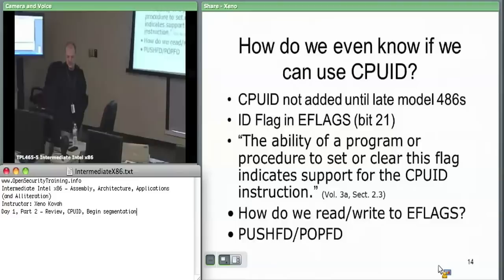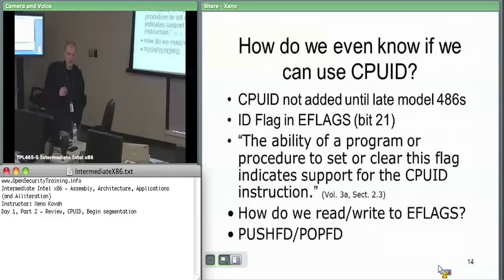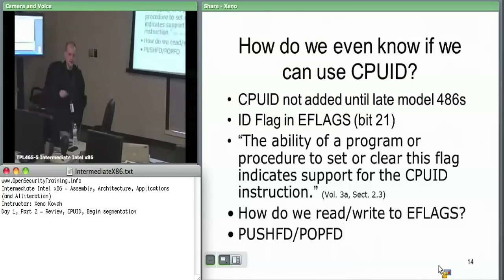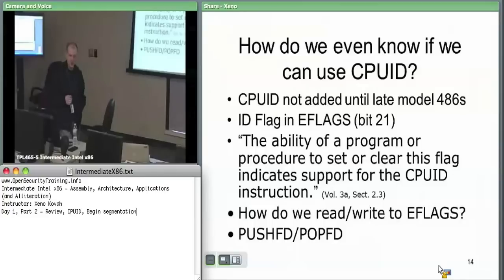If your program can set or clear the ID flag, then you can use CPUID. If it's zero, you set it to one and check if it actually got set; if so, you may use CPUID. If you set it to one and it's still zero, you may not use CPUID. This adds the question of how we actually read and write EFLAGS. Previously we only heard of EFLAGS in the context of arithmetic — you do an add and if the result is zero, the zero flag gets set. But there's a whole bunch of other stuff in there as well.